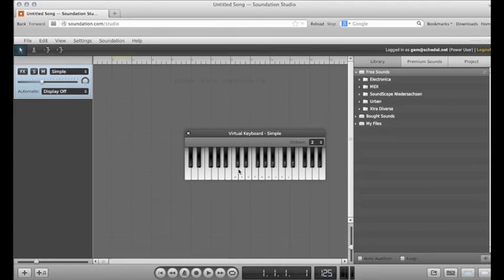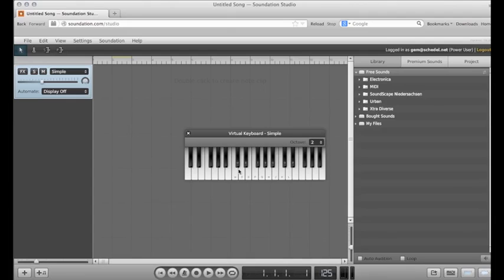When using MIDI, you might want to use the metronome which will give you a beat to record to. Think about the tempo of the piece you're writing. Do you really want it to be 125? I'm going to change the tempo to 70 and turn on my metronome.